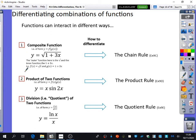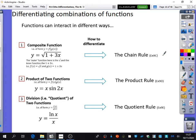Composite functions are where you have a function inside another function, which you studied in chapter 2. In this particular case, this is a composite function because there's an inside function which is 1 plus 3x, and an outside function which is square rooting. So f of x is root x and g of x is 1 plus 3x - it's a composite function because you've put g of x inside f of x. The way you differentiate composite functions is called the chain rule, from exercise 9c, and we're going to be using the chain rule for the whole of today's lesson.